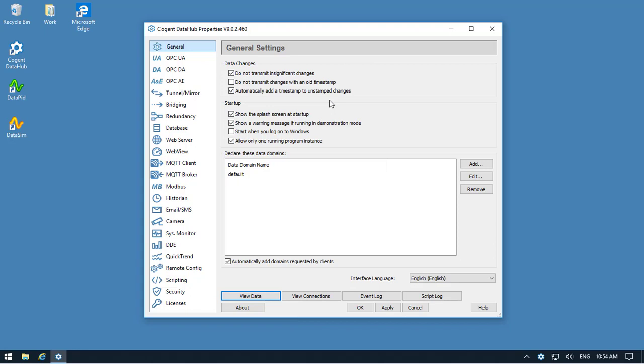In this video, I'll show you how to use the remote configuration app that comes with DataHub version 9.